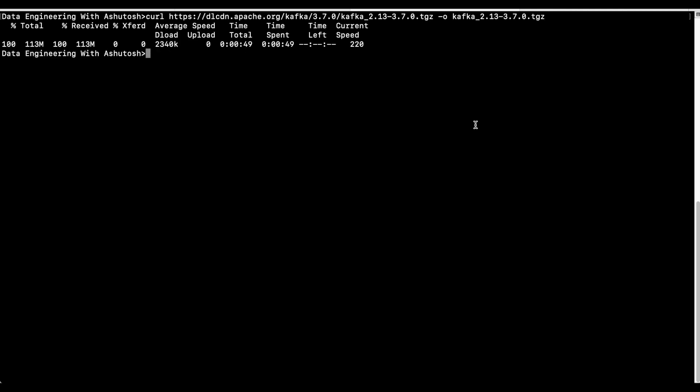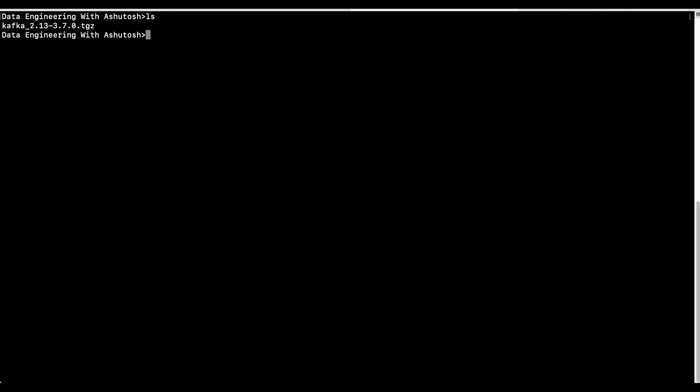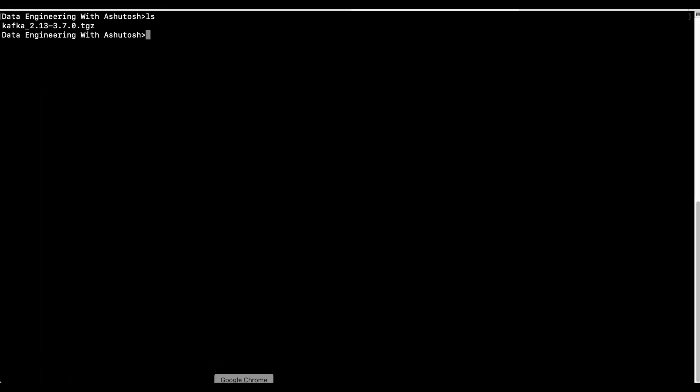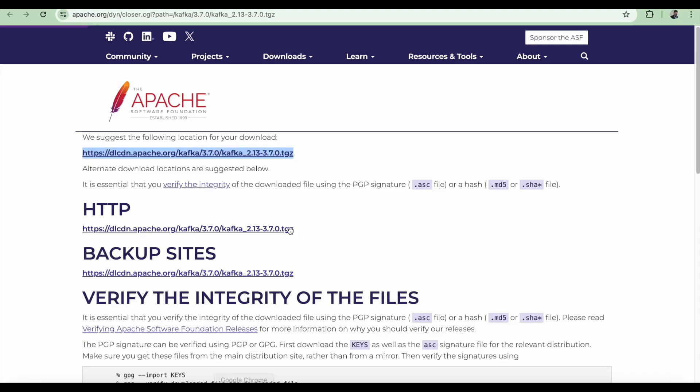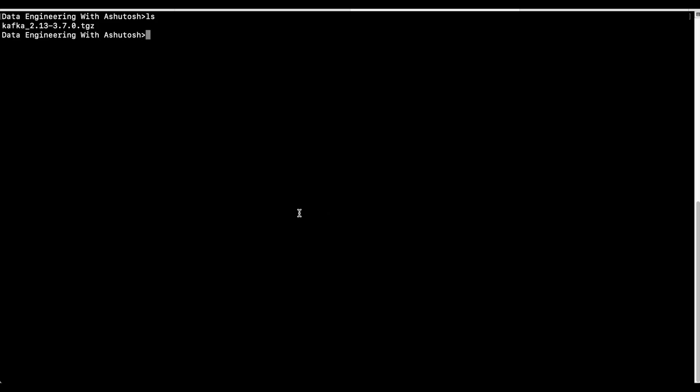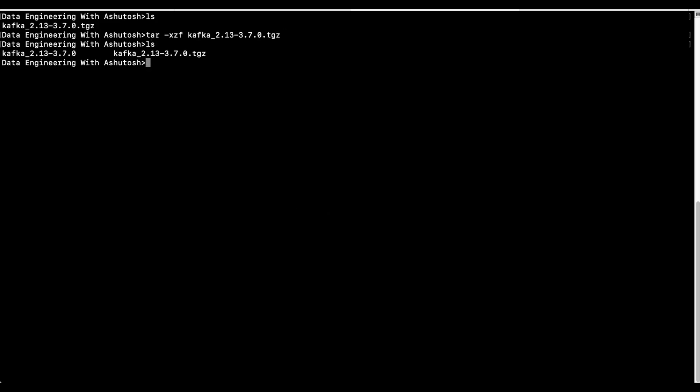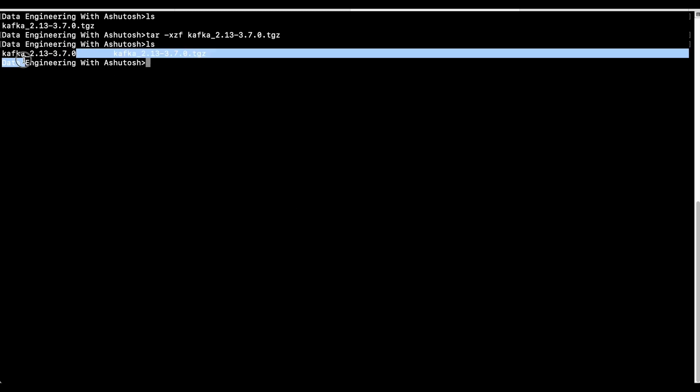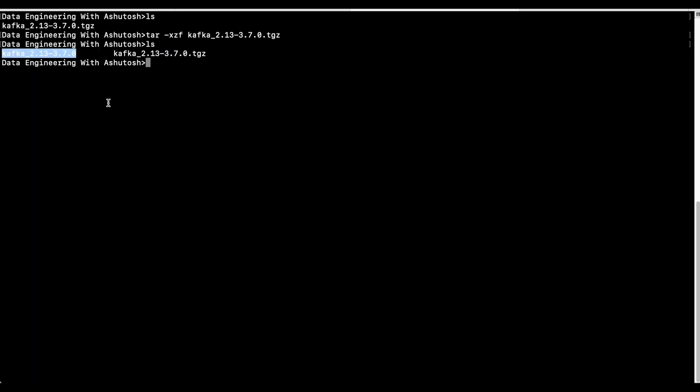The download is finished. Let's go ahead and see. Yes, the Kafka is downloaded here. Now we need to extract it. Let's see the command. We are going to use the tar command to unzip it. This is done. Now the folder is created with the same name and we can go inside.